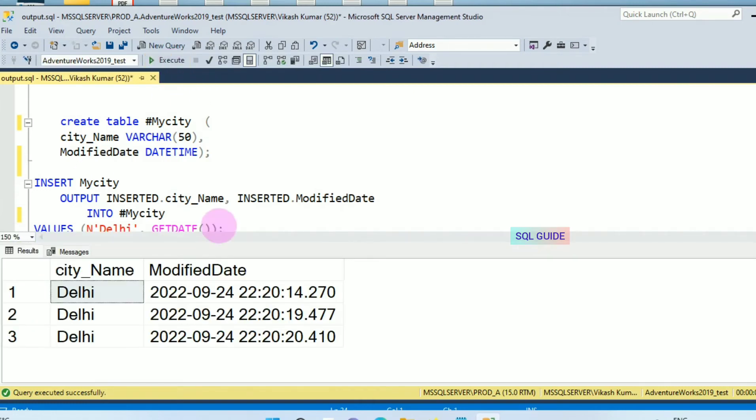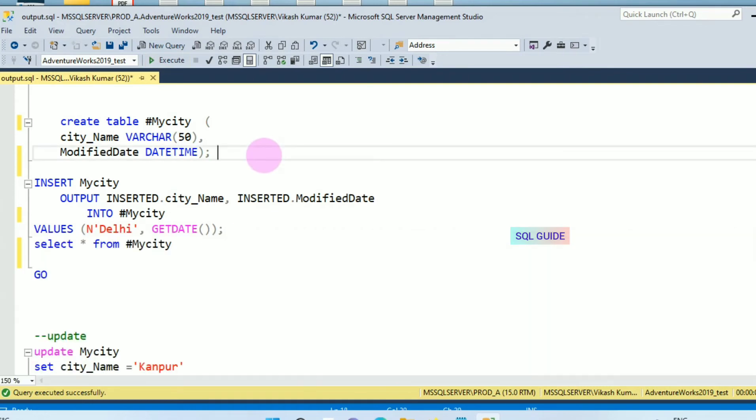You can see here I have received the inserted values. So this OUTPUT parameter with INSERTED will help return the inserted values.